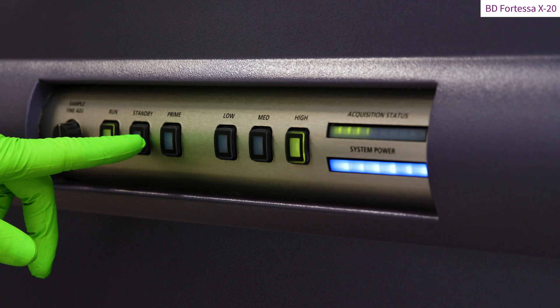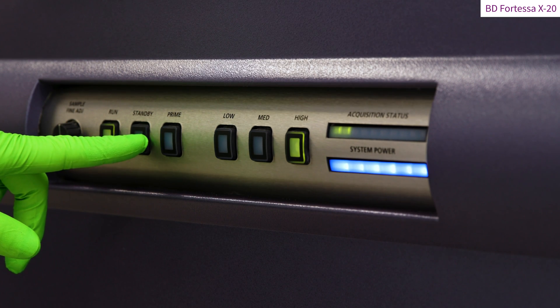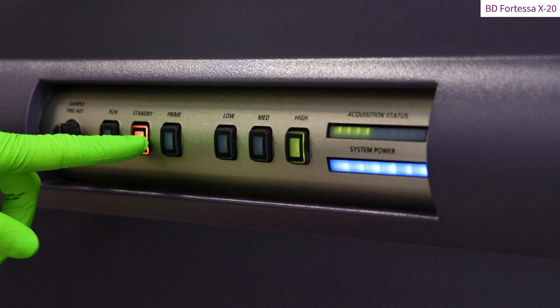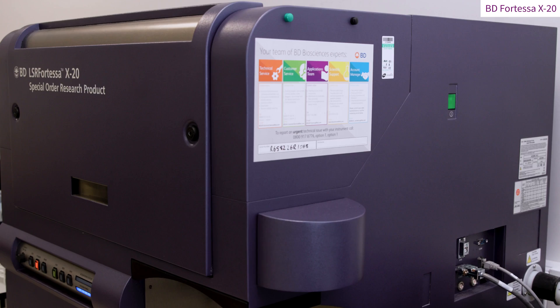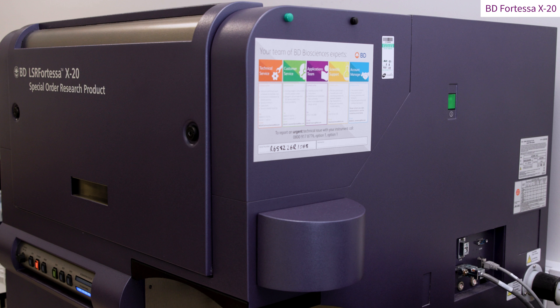Using the instrument fluid control panel, press Standby. If you were the last user today, the Fortessa can be switched off by the main power switch located on the right hand side of the instrument.